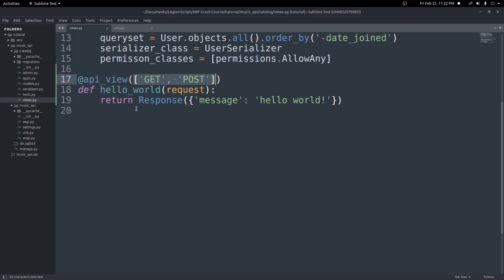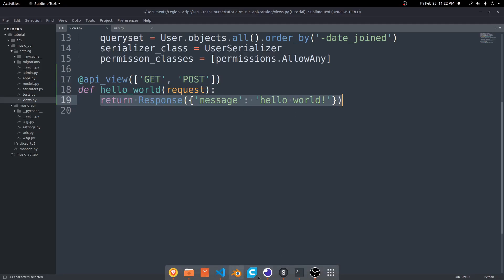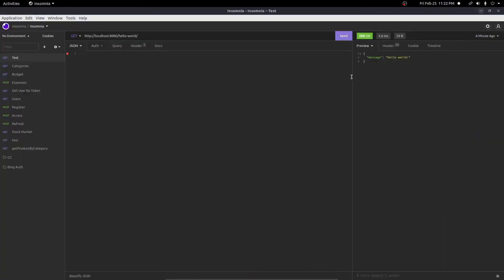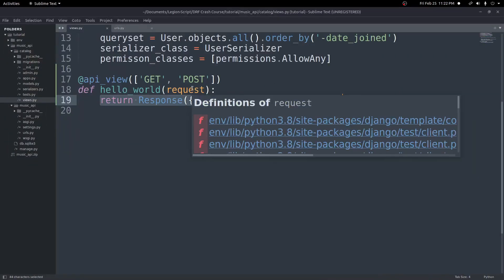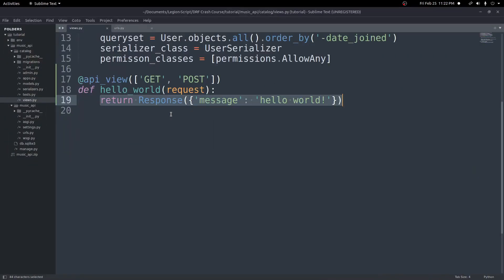And then you have your view. And so in this case, all we did is just returned a response, a message and hello world. Which when we look at our response here, that's exactly what we're getting. Message and hello world. So that is all we need for a basic function-based view.